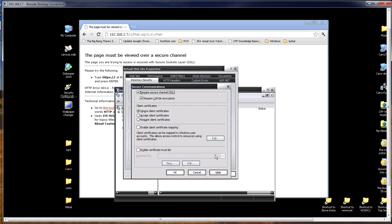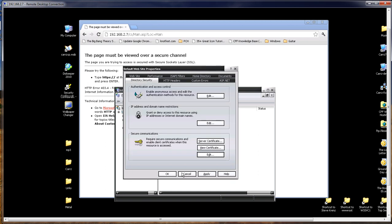And then right here, where it says Require Secure Channel SSL, uncheck it. And then click OK.